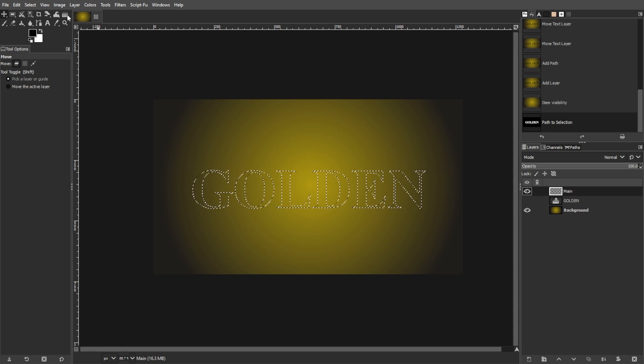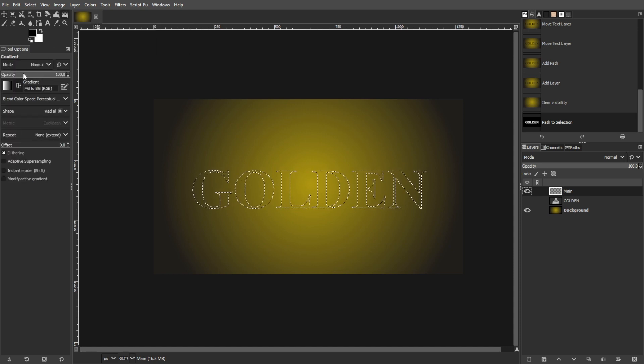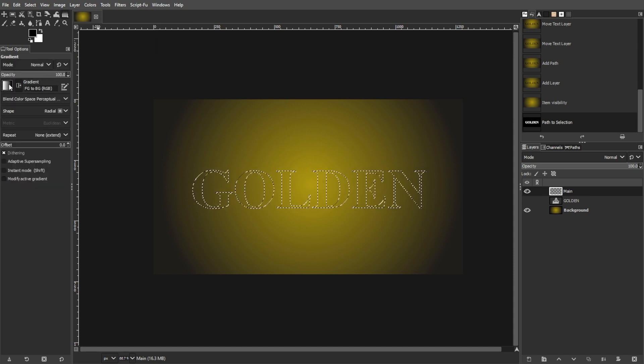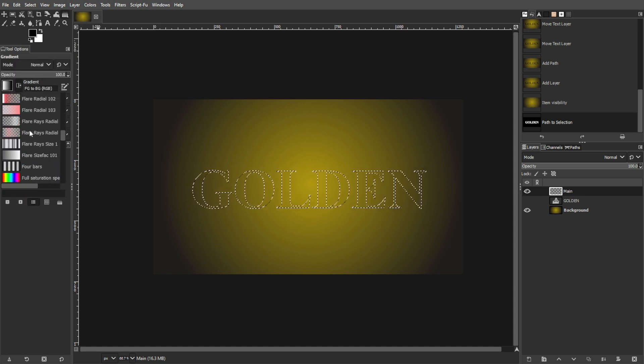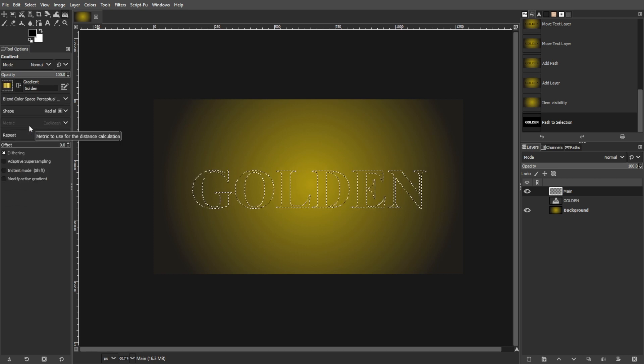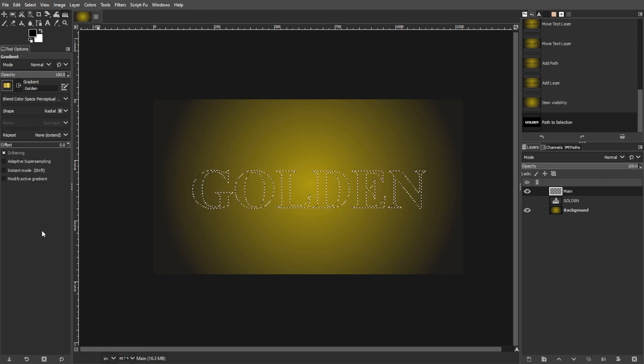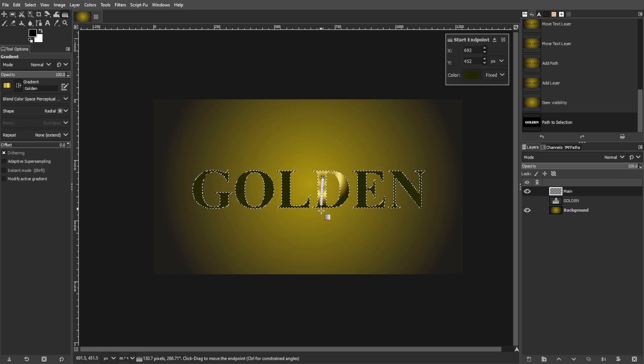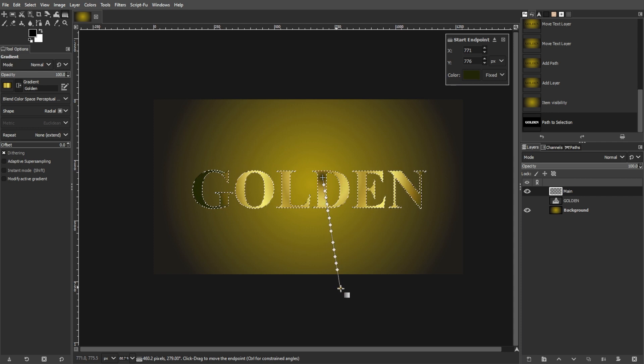Now select the gradient tool and choose the gold gradient. Fill the selection with this gradient by moving the tool from bottom to top.